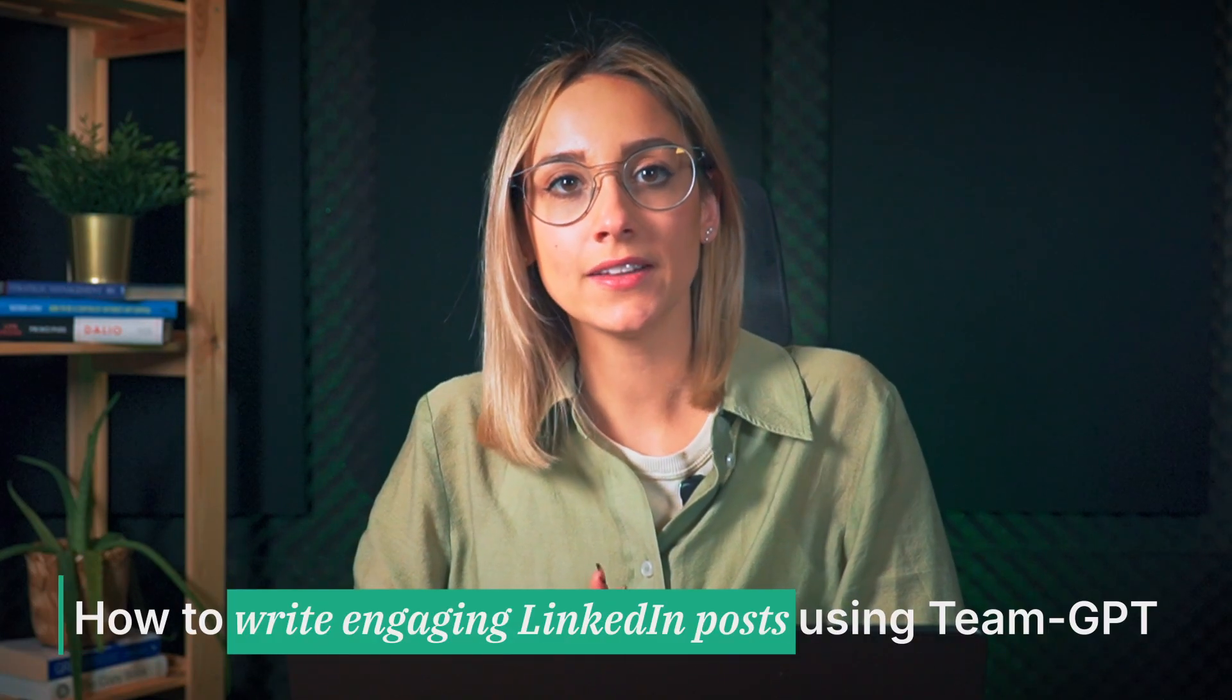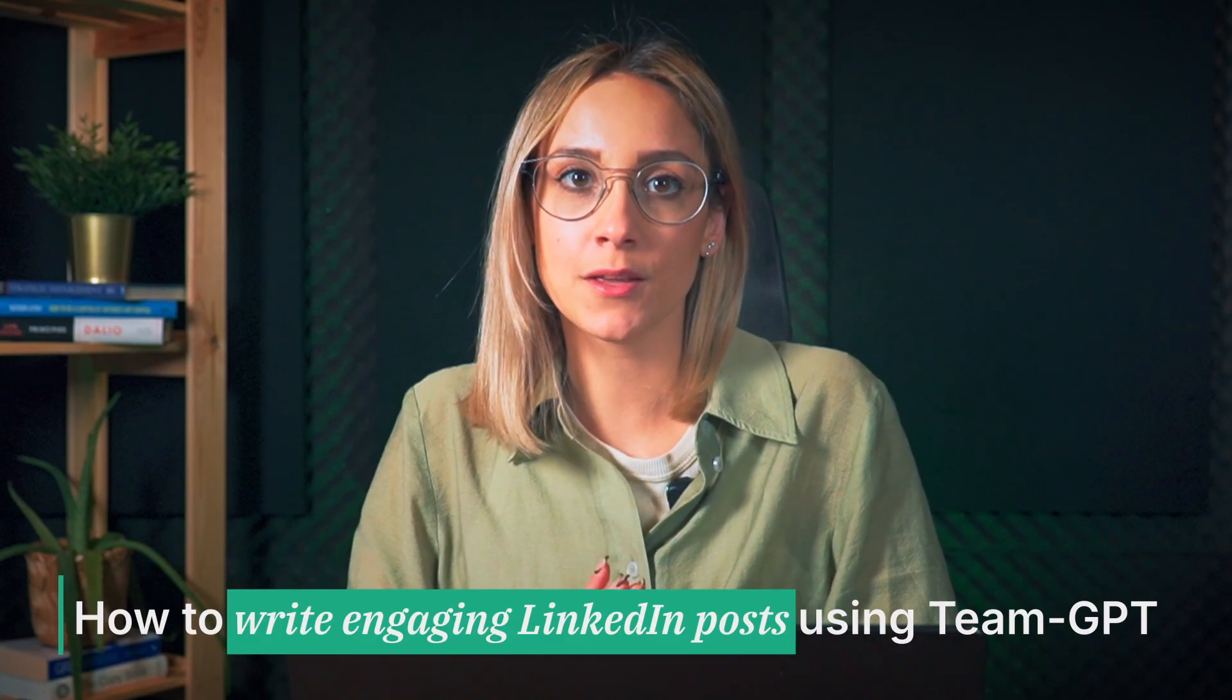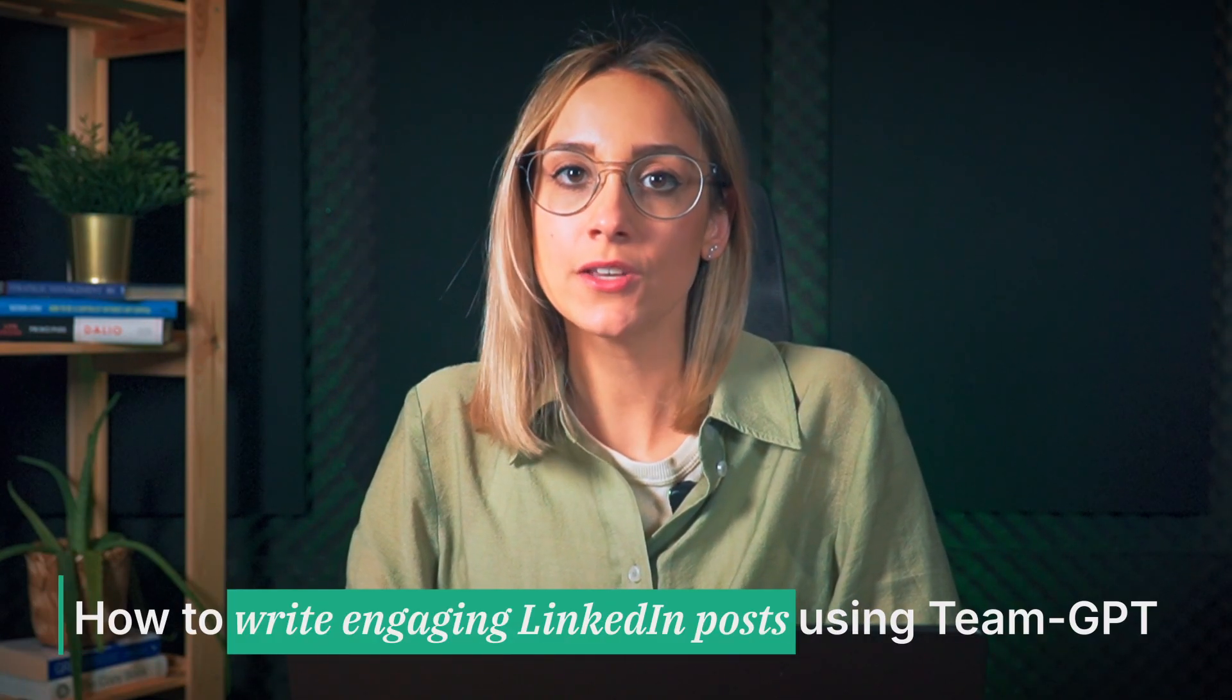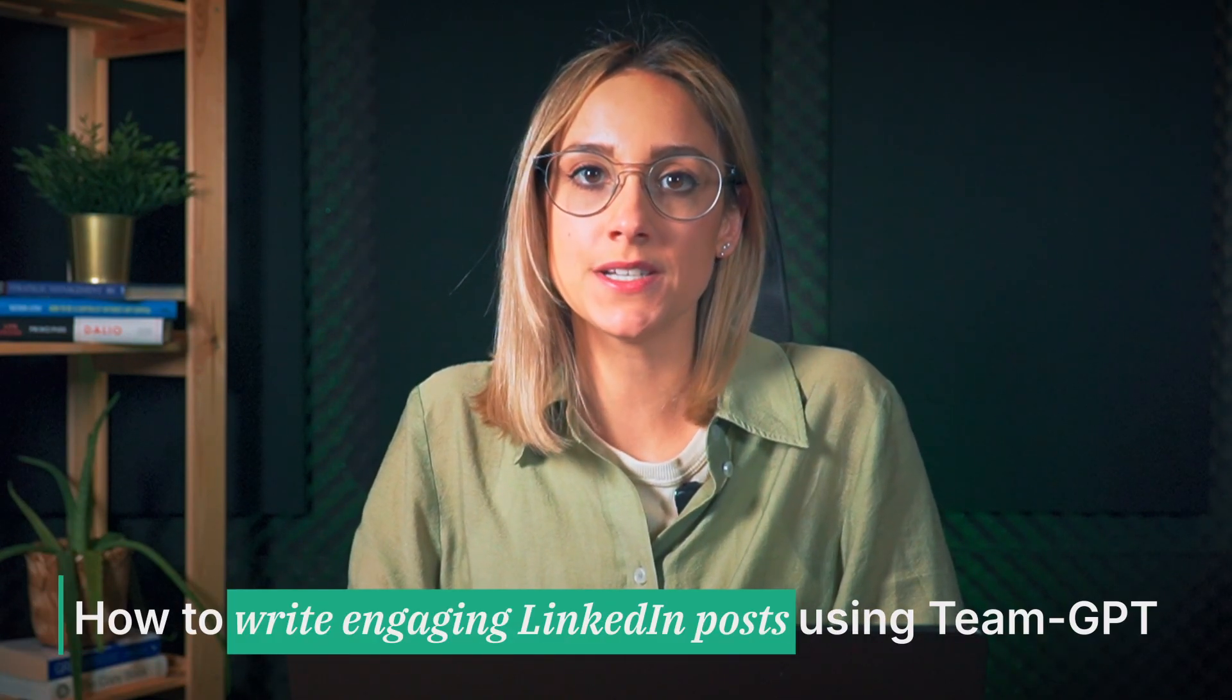Today, I'm going to show you how to write engaging LinkedIn posts using TeamGPT. Hi, my name is Maggie and I'm a product marketer at TeamGPT.